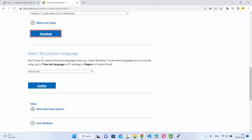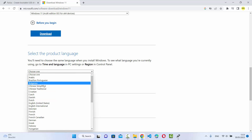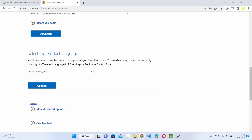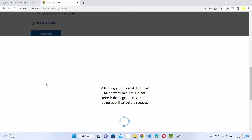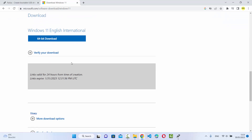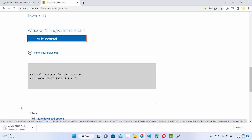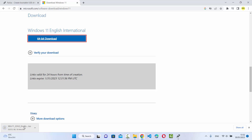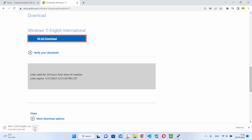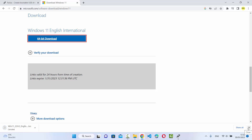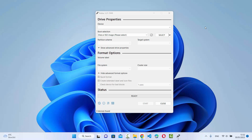Click on the version available and then click 'Download'. It will validate some things and then give you another option. You also need to choose the language — I'll choose English International — then click Confirm. It will validate again, and then you can click on the 64-bit download, which will start the download of the Windows 11 ISO file. It's around 5.2 GB at the time of making this video, so just wait until it's downloaded.